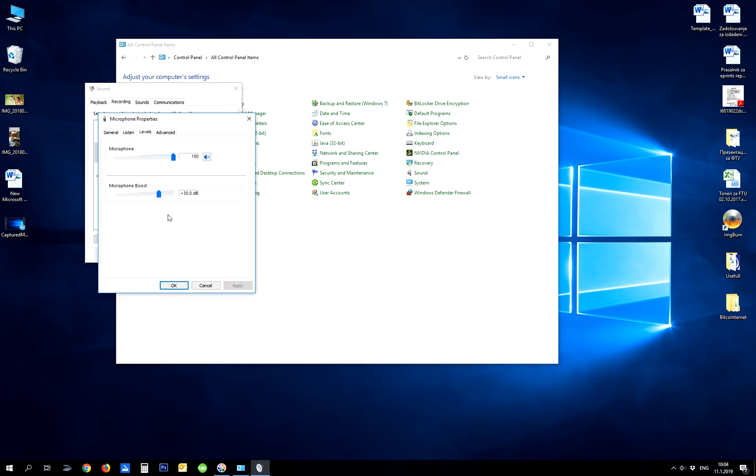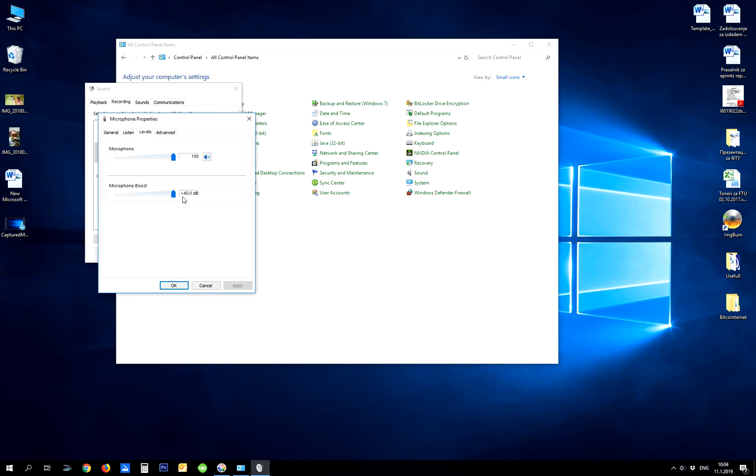In Levels, you can do microphone boost. You can boost your microphone from 0dB to 40dB. I'm using 30dB because it's the best setting for me, but you can try different levels.